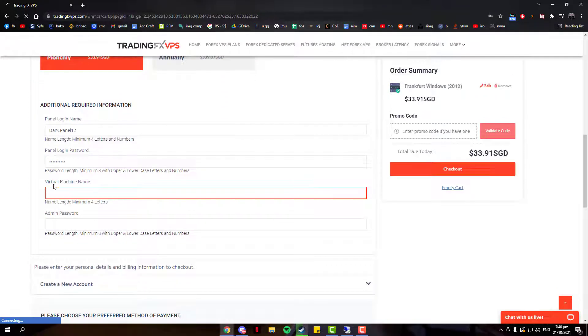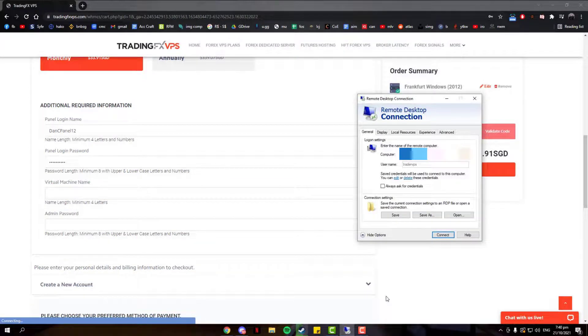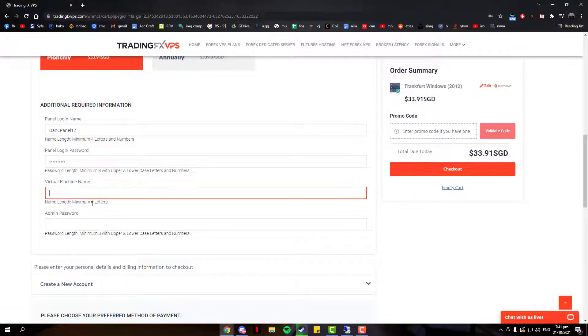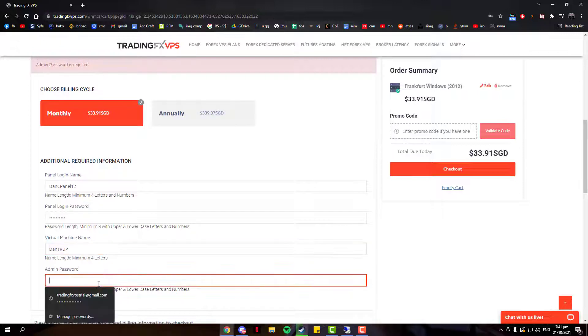The second section would be your Virtual Machine Name and Password. Virtual Machine Name basically would be the name you want to assign to your VPS server. The password would be the one you would be using to log into your VPS. The username is default when logging into your VPS. So the purpose of Virtual Machine Name would be so that you can easily identify or separate which VPS is this when you're in the control panel, which would be shown later in the video.